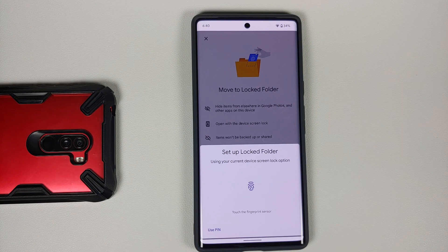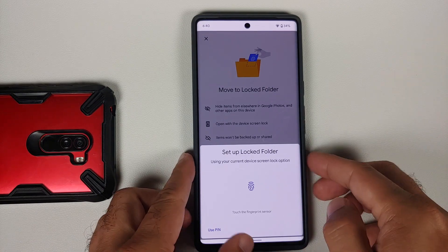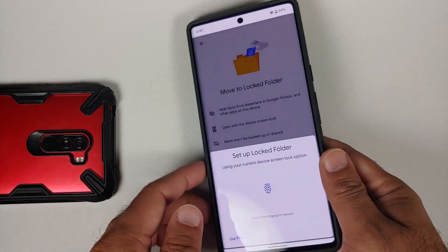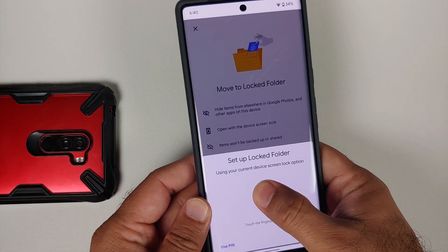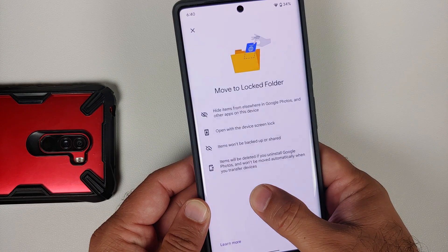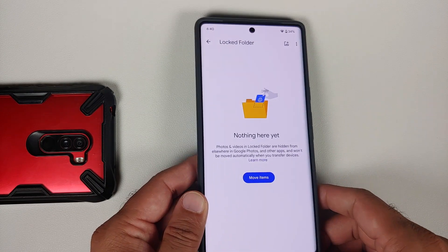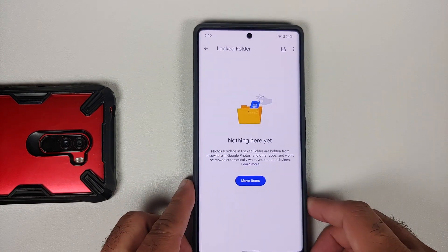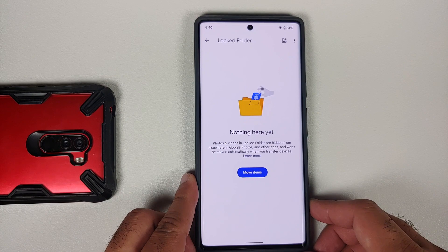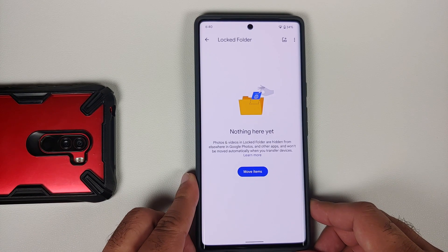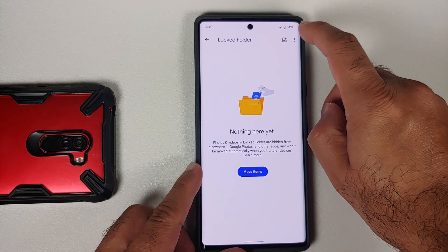In case you do not have any PIN, fingerprint, or password set up, it will ask you to set one up. I already have one set up, so let me enable that using the fingerprint on-display. And there it is — nothing here yet, which means I have successfully set up my locked folder in Google Photos.